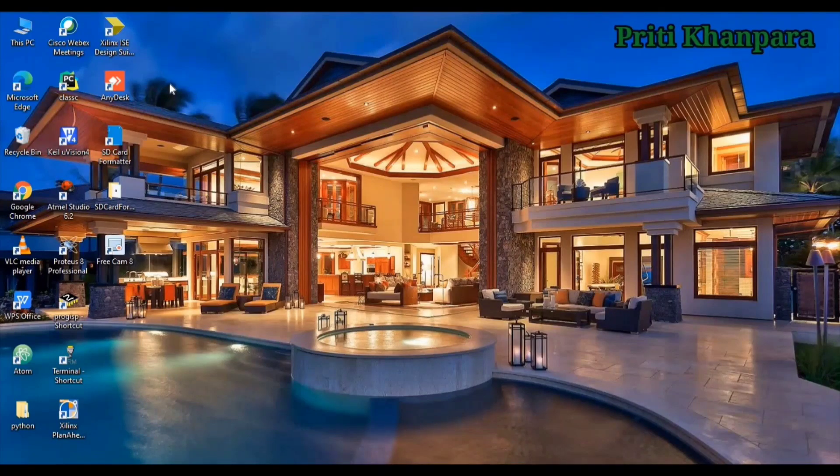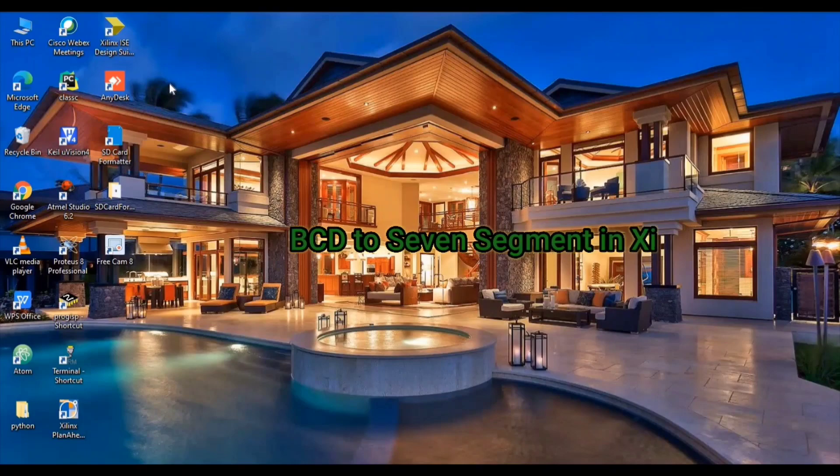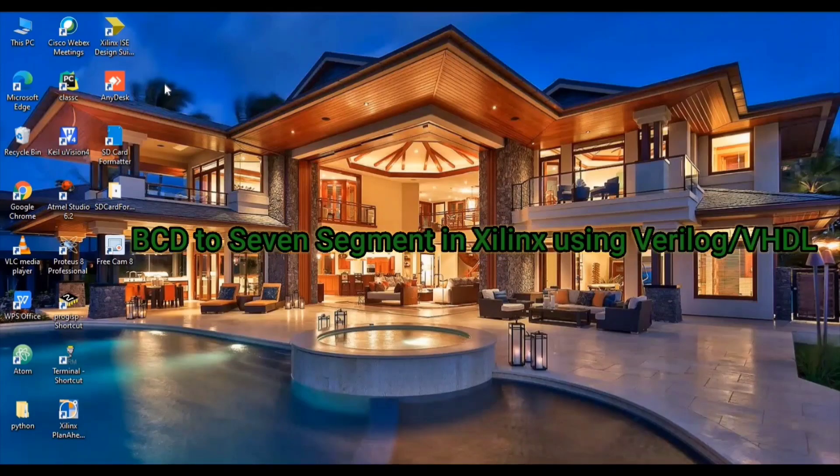Welcome to my YouTube channel. I am Prithi Khan Paran. Today I'm gonna show you how to convert BCD to 7-segment in Xilinx using Verilog.